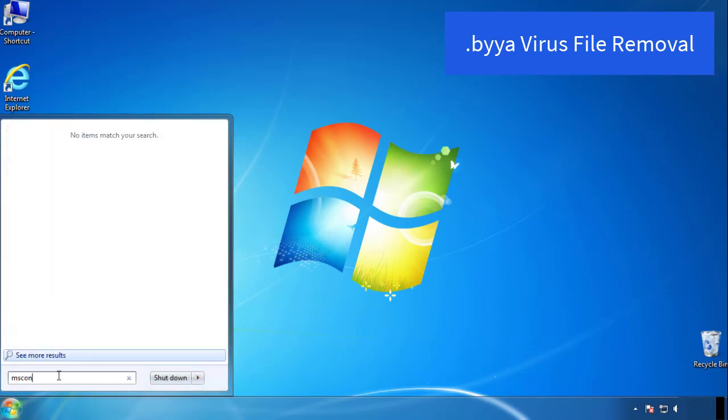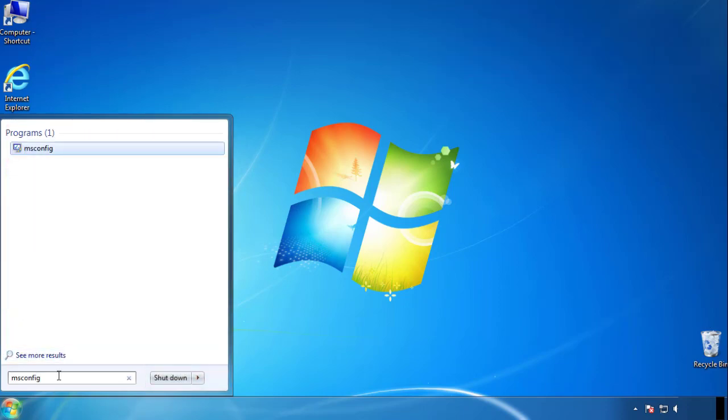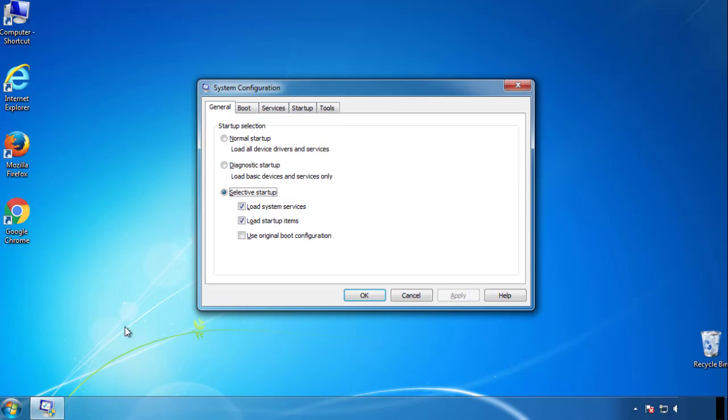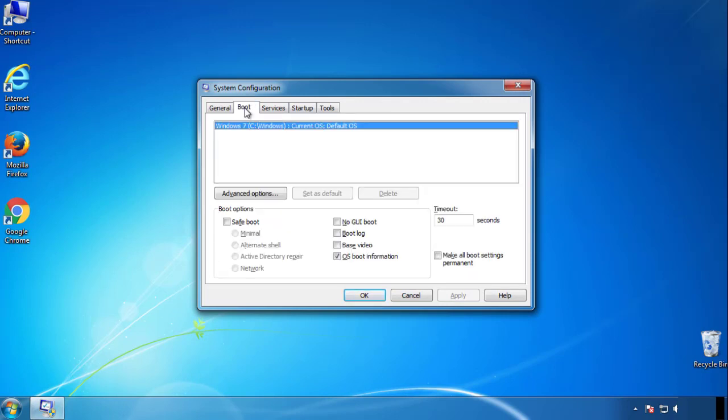Type msconfig. From the boot tab, click on the box here. Now click OK.